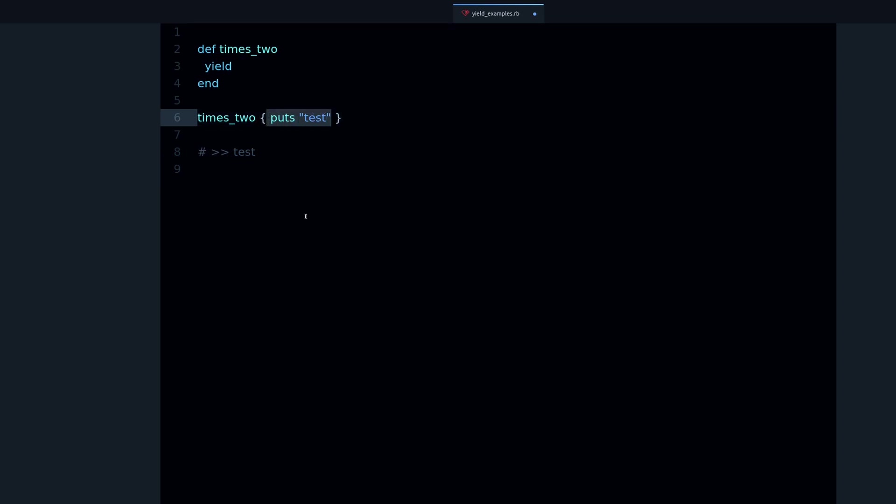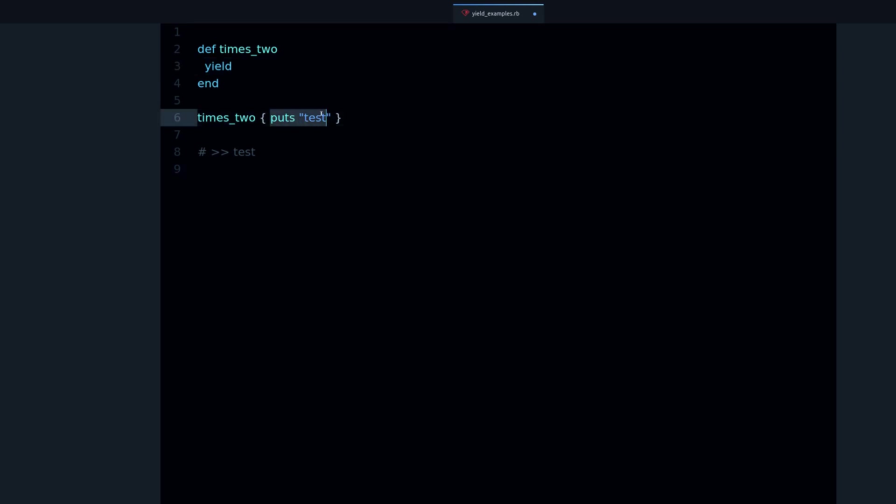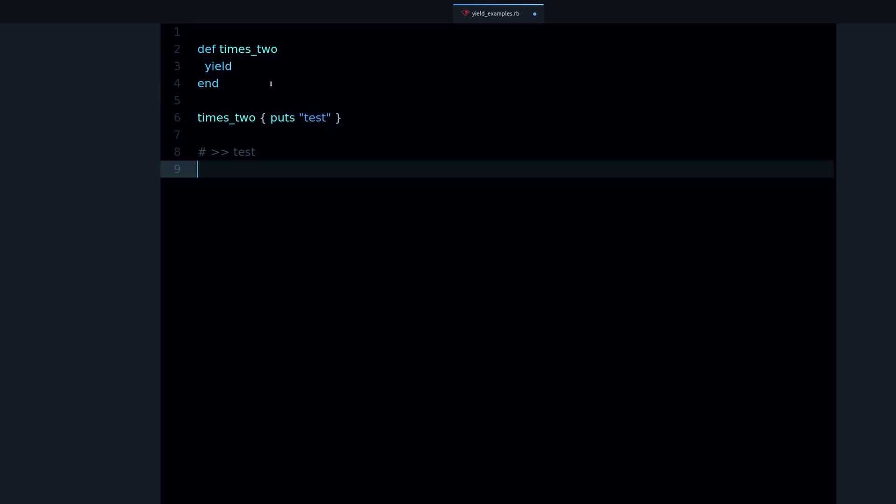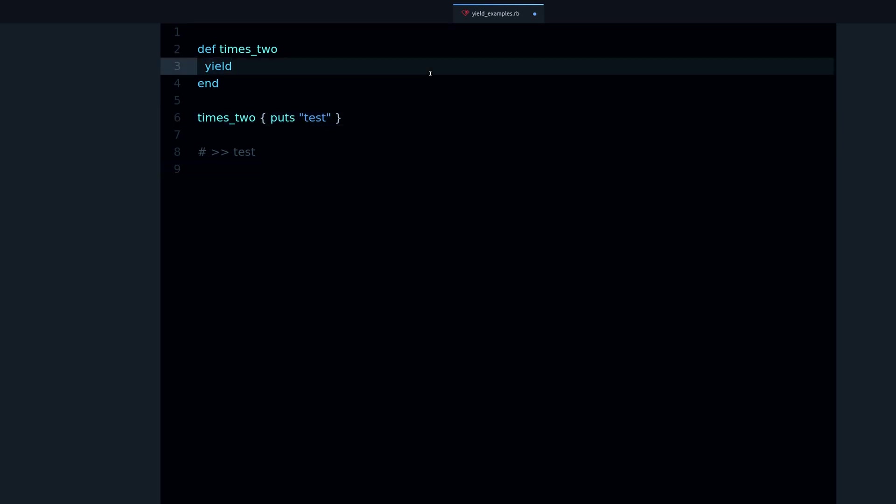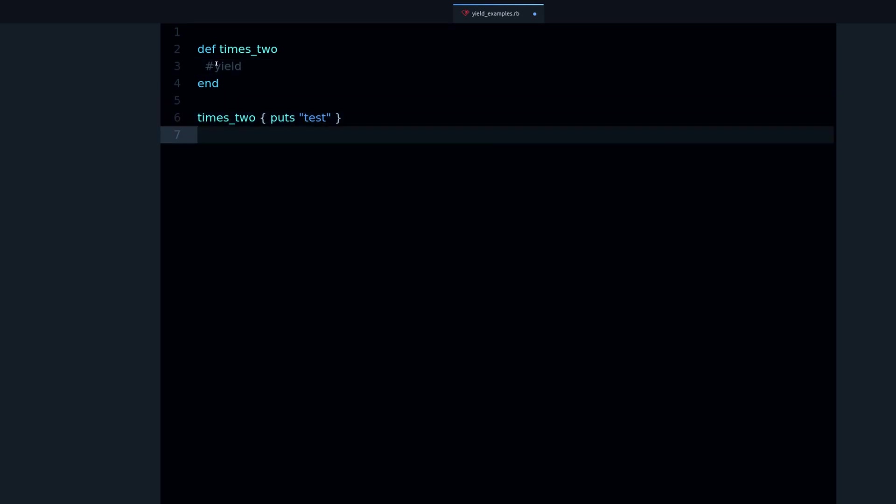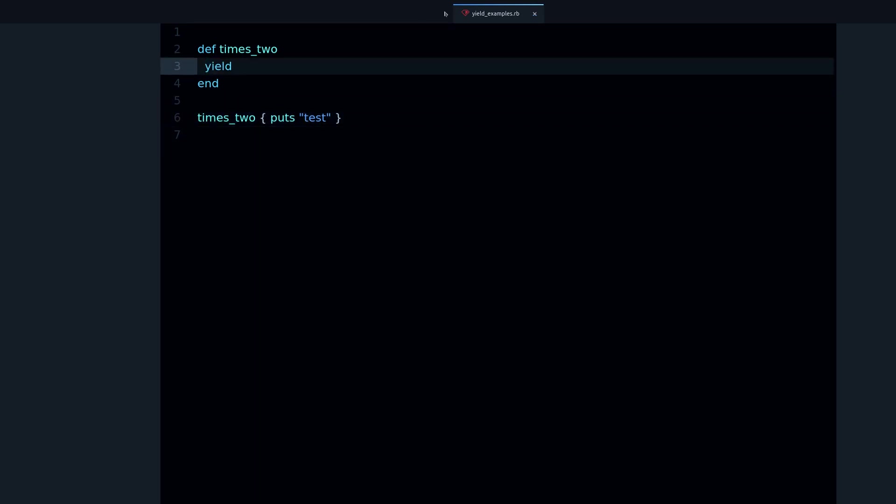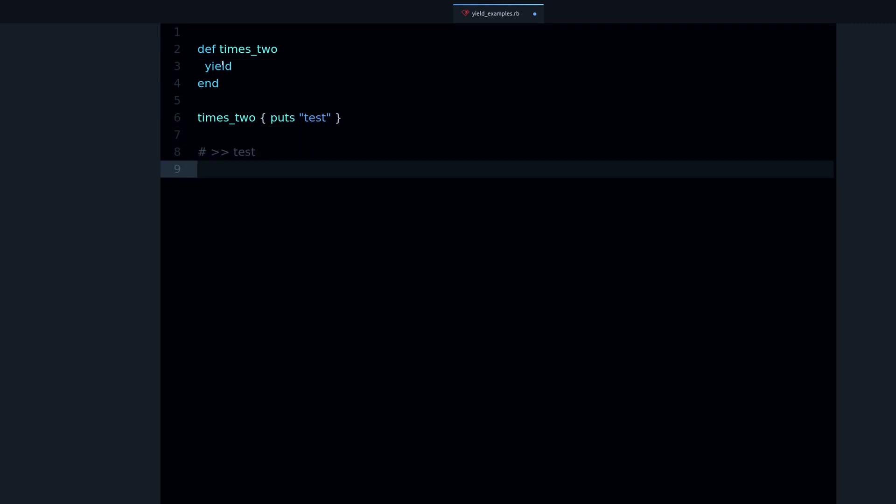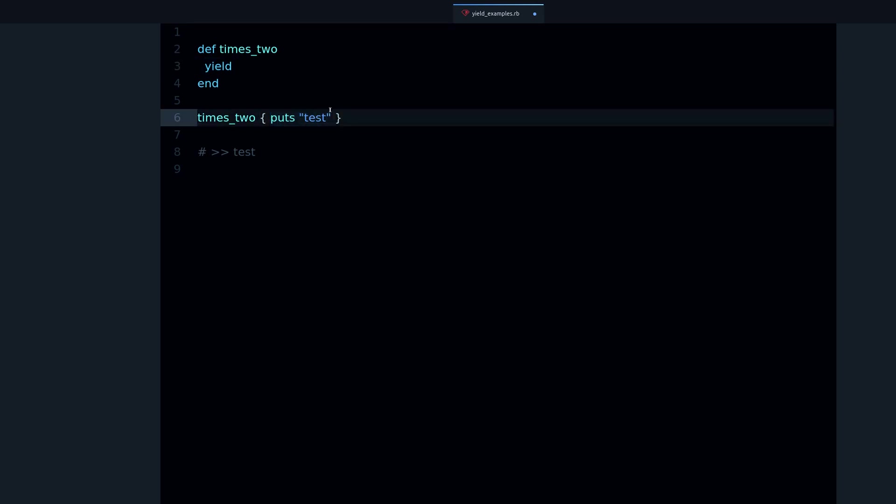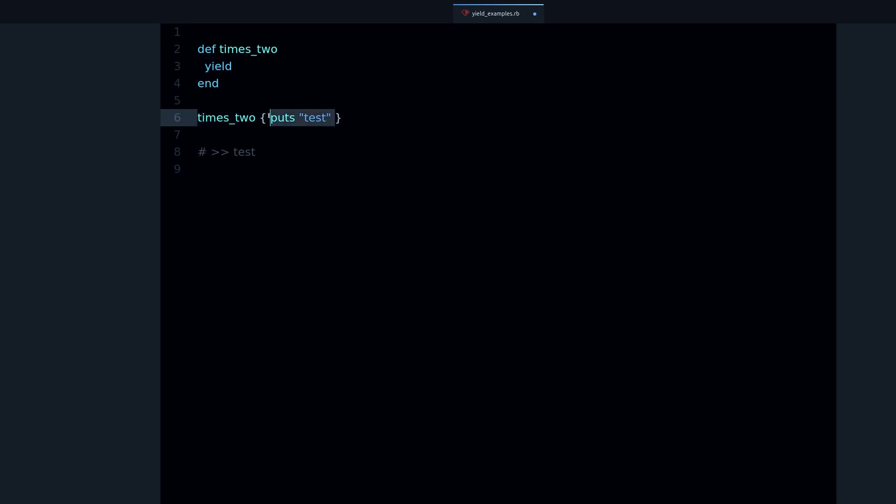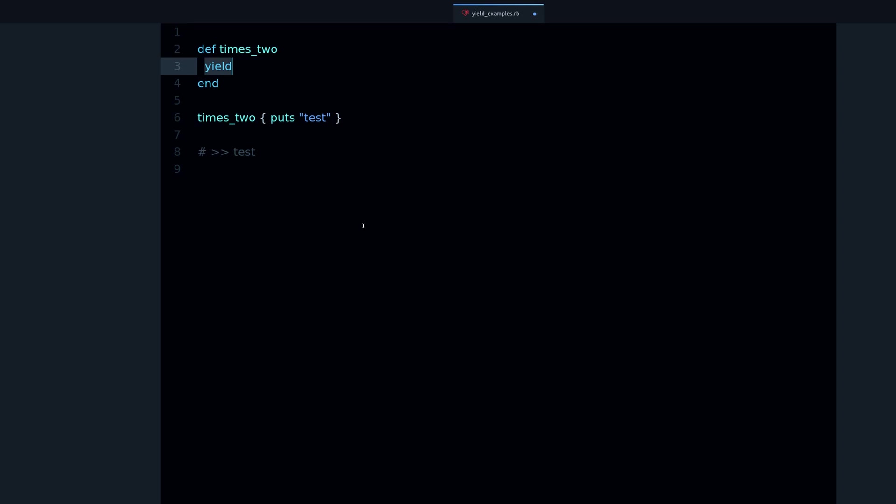If I run this code, you're going to see 'test'. Why test? Because the block is doing that, is printing test, and yield is just running this code. Before yield, look, if I comment out yield, nothing happens. But if I use yield, then we get output.